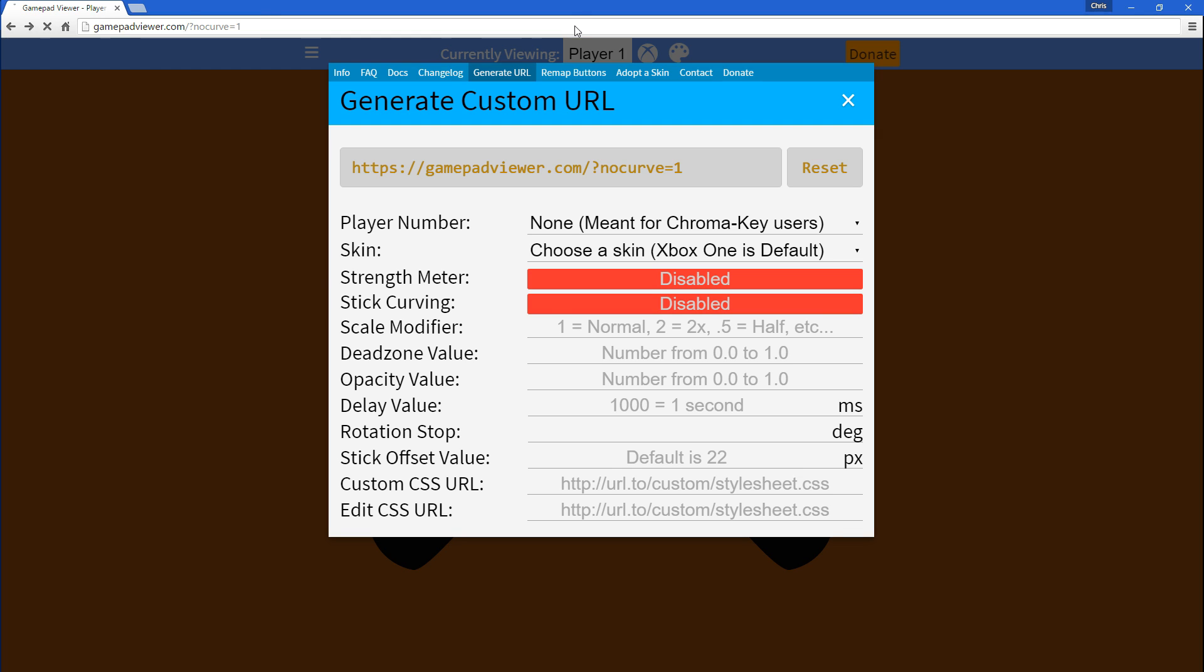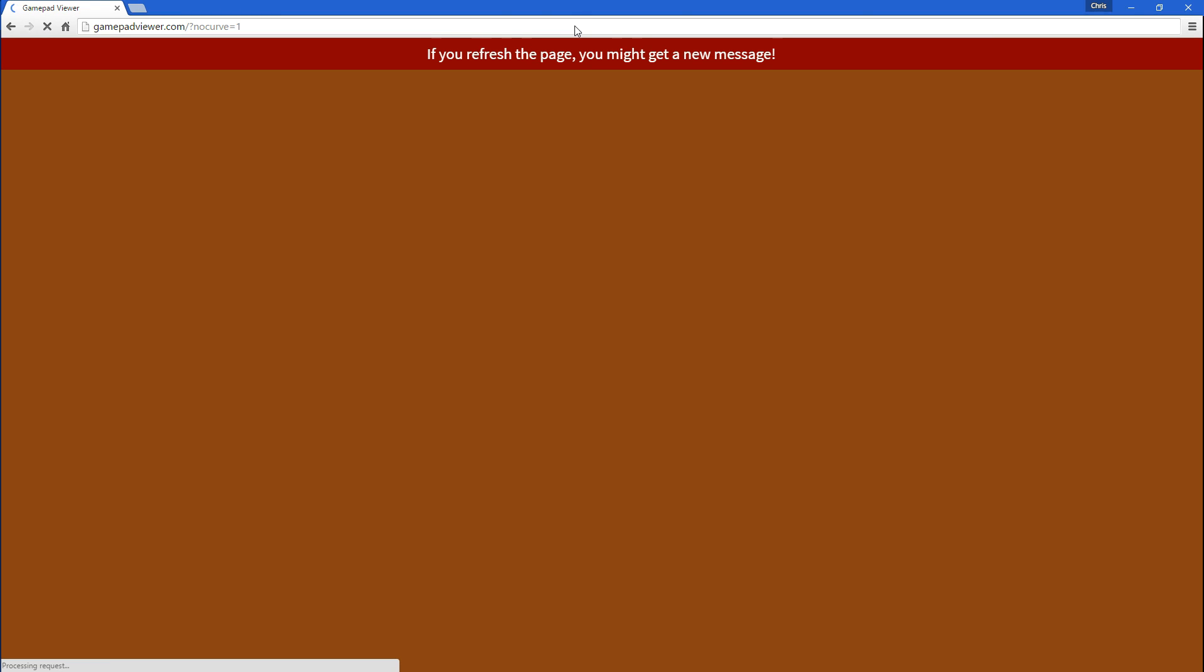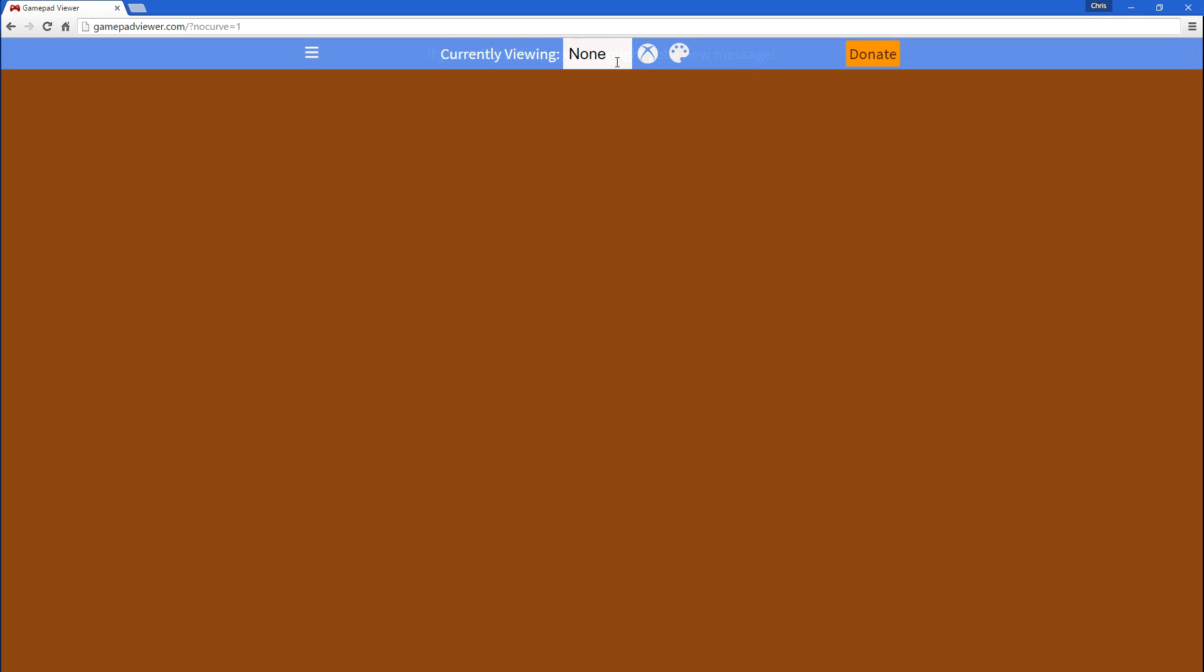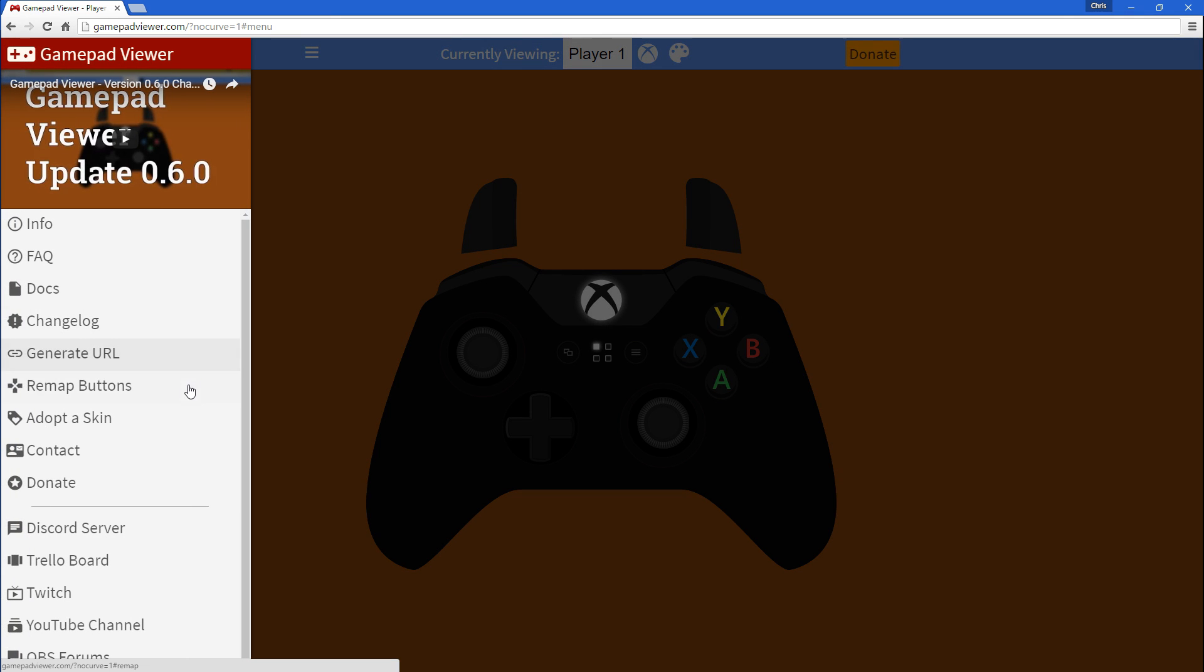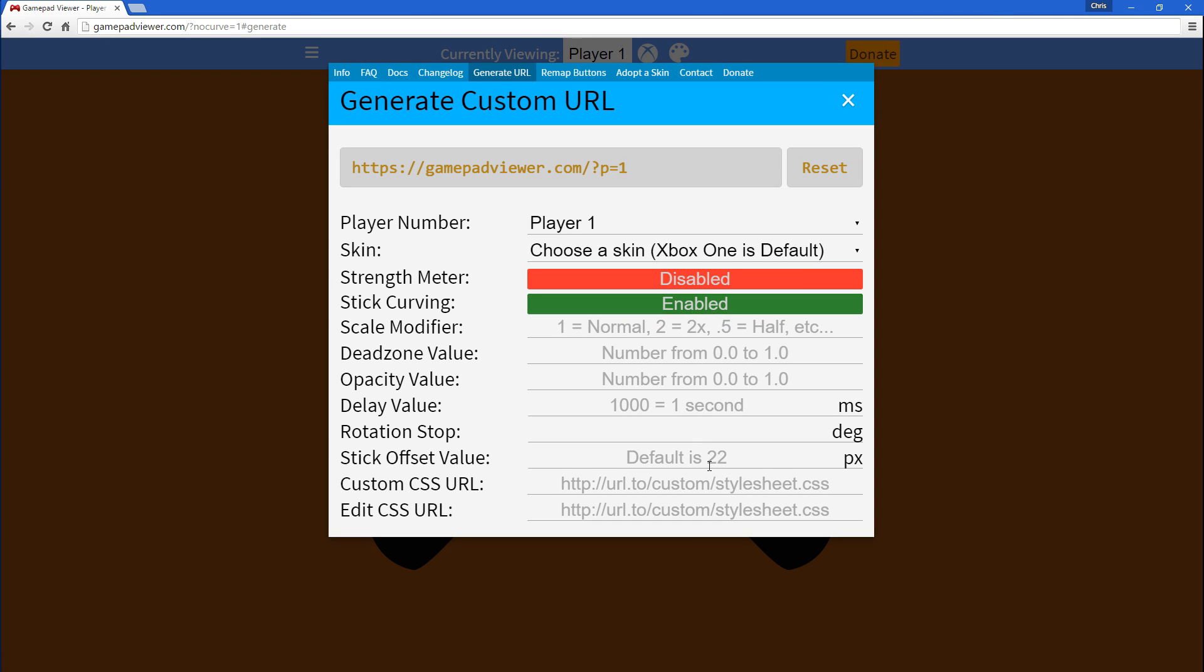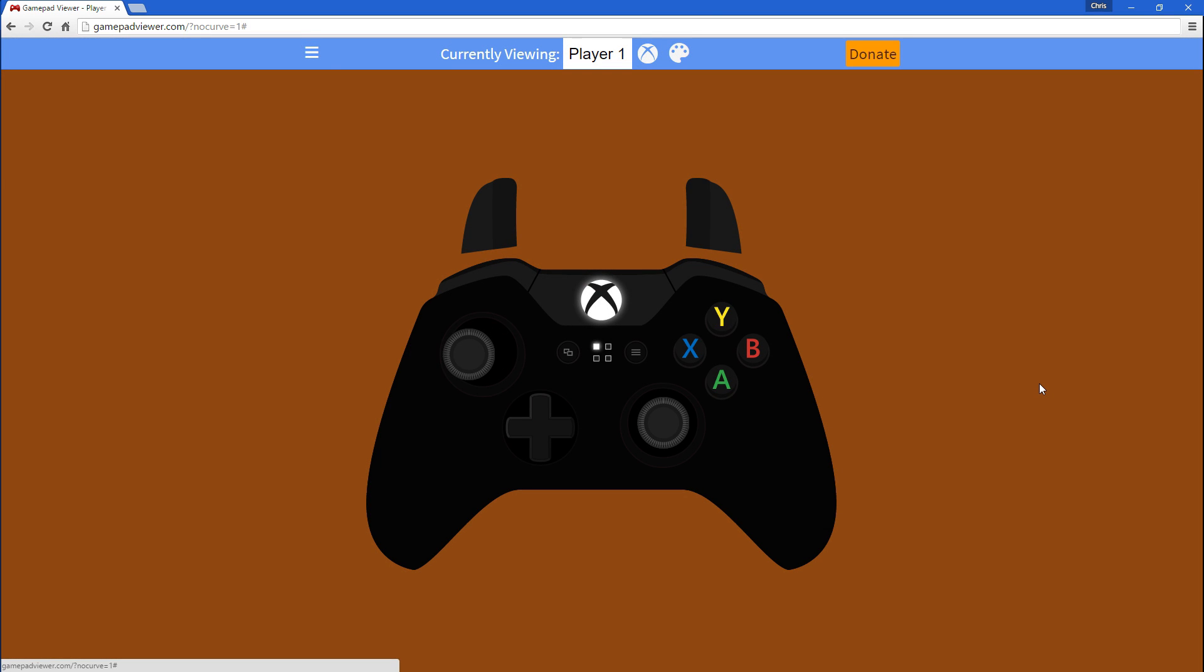And, well, once that's gone, you select, and you'll see it doesn't curve anymore. And, there's also the other option for stick offset. So, right now, when it's drifting left and right, that's 22 pixels left, 22 pixels right. You can set that to be 0, 1, 100 pixels, whatever value you're comfortable with.